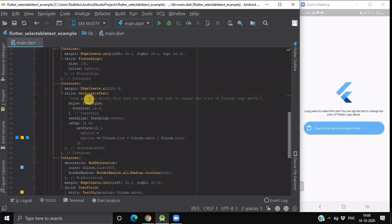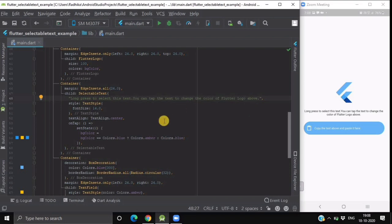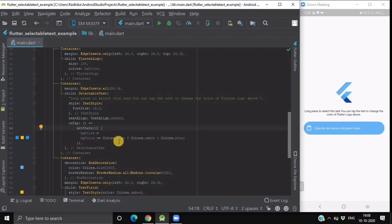Here we have written our text which says long press to select this text and you can tap the text to change the color of the flutter logo given above. If we tap on this select, in its on tap method we are setting the state of our VG color variable which is if it is blue then it will change to ember color otherwise it will remain as blue.